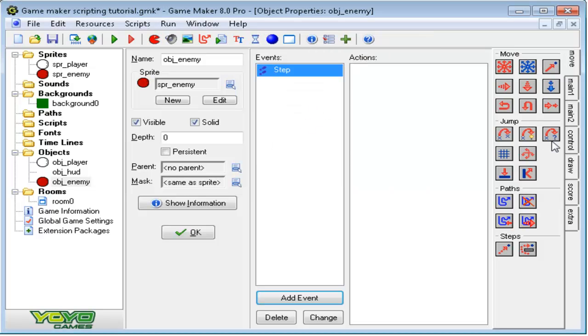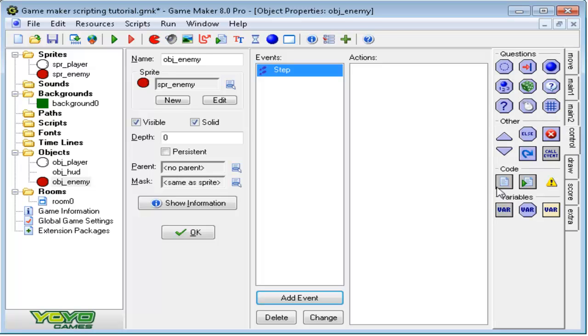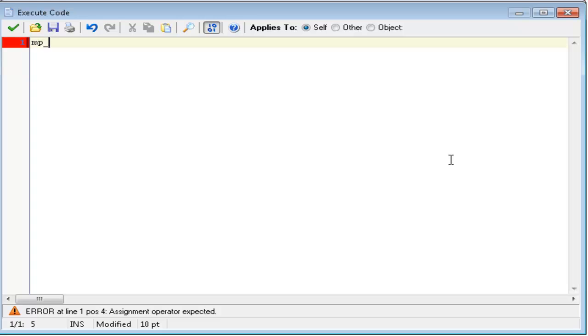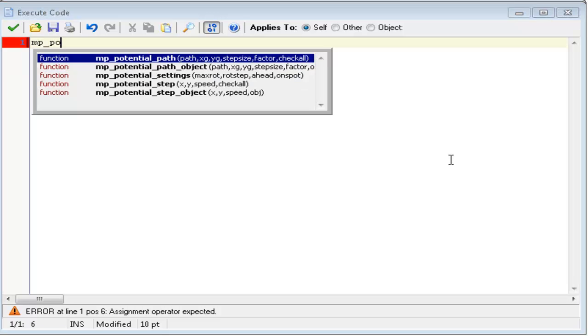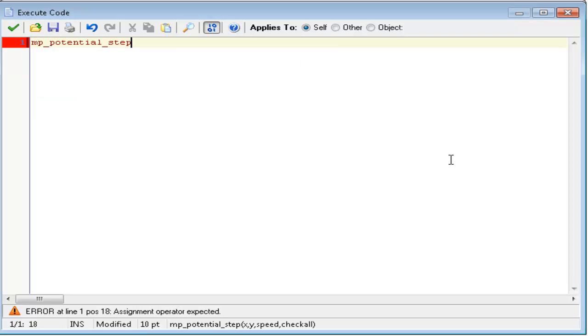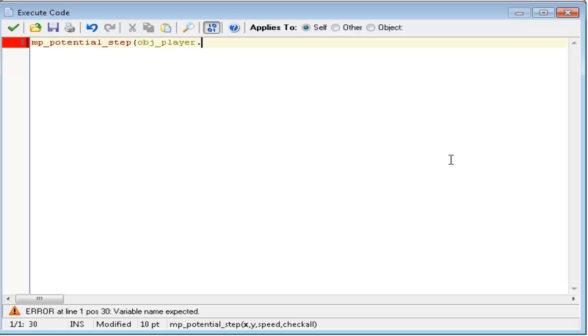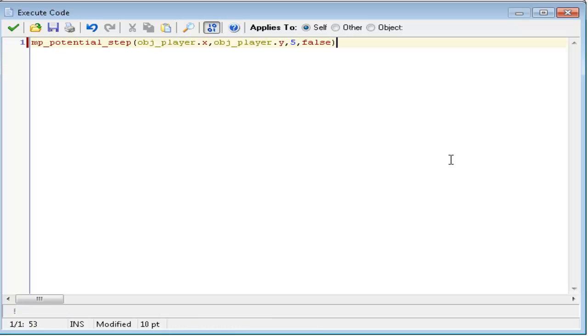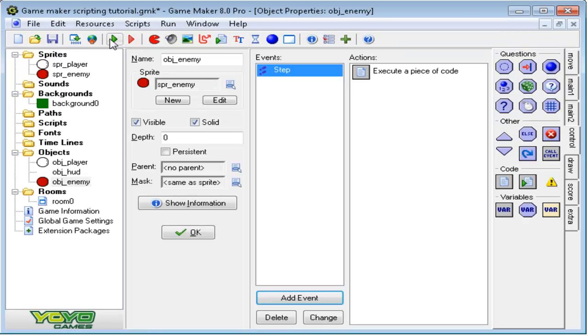Remember, you have to put this inside the step event of the enemy. Add some code to the step event. Type in mp_potential_step. Inside that, type in obj_player.x, or whatever the player's name is, obj_player.y, and let's say at the speed of 5, check all false because we only want to check solid things. Click check mark. Test the game. Now the enemies should start going towards the player.